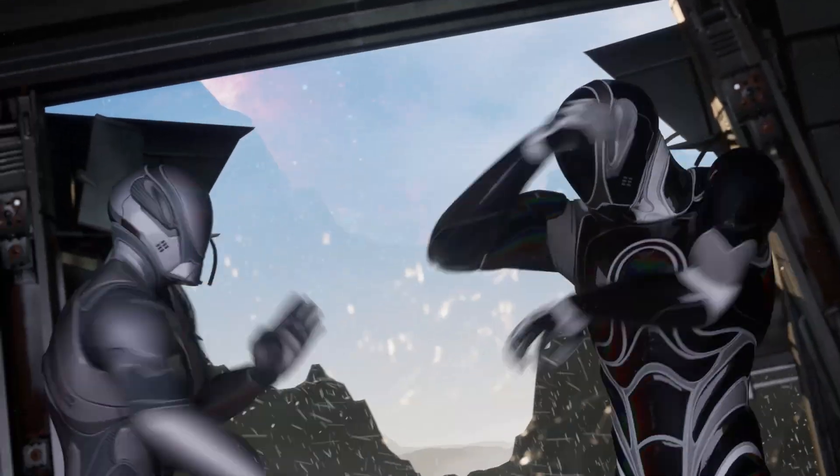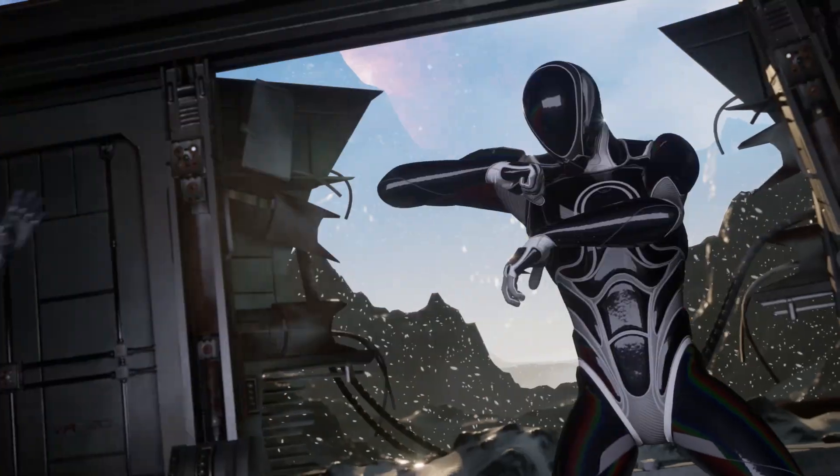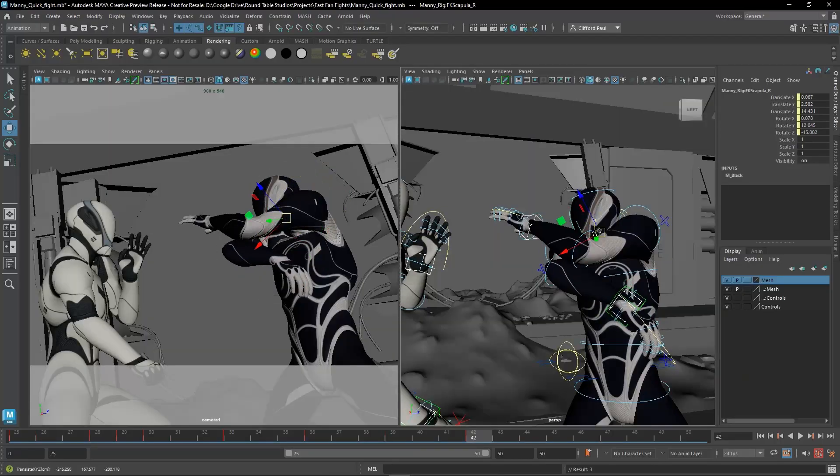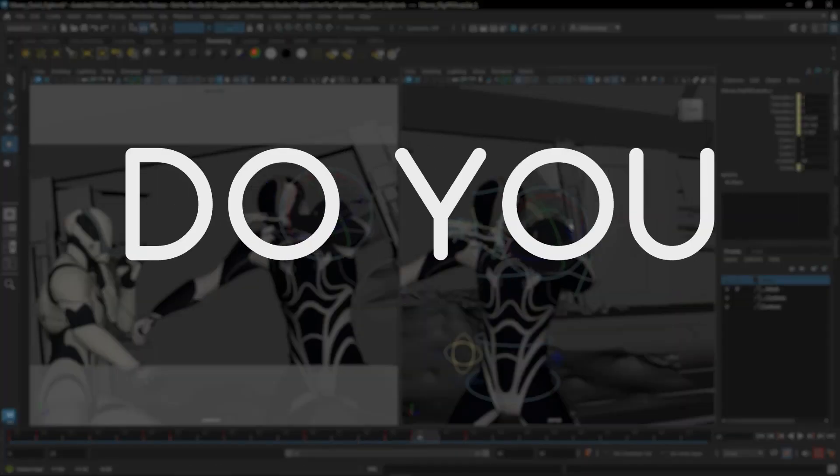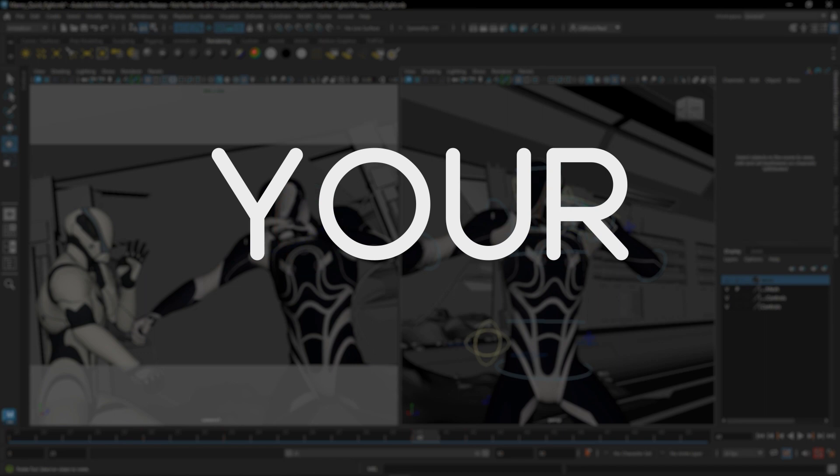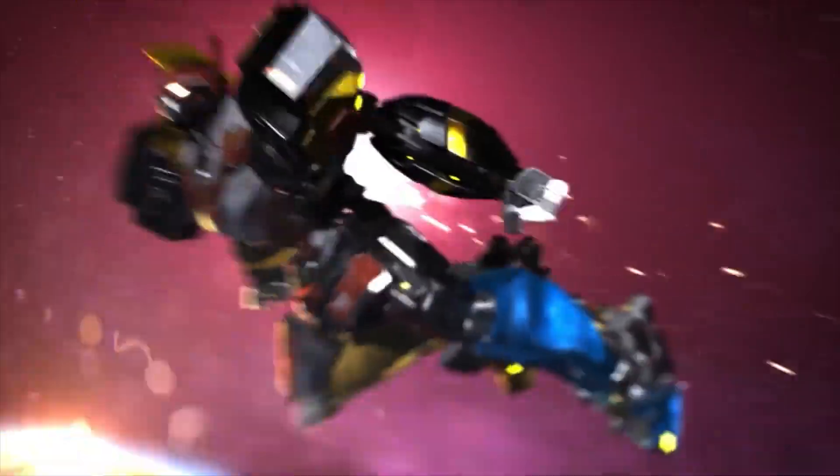As a freelance animator, a question I get asked often is, what program do you use to create your animations? Personally, I have mainly used Autodesk Maya to create my animations. It's the program I am the most comfortable with and it produces some of my best work.